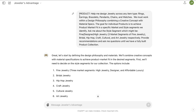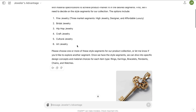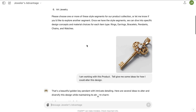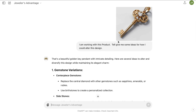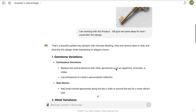If you kick off with any of these conversation starters, you essentially have a creative director and CEO of a jewelry business in your pocket. Clicking on product started off our conversation, and I threw it a curveball and said, 'I am working with this product — tell me some ideas for how we could alter this design.' The AI can see the image, so it already knows we're working with a key.